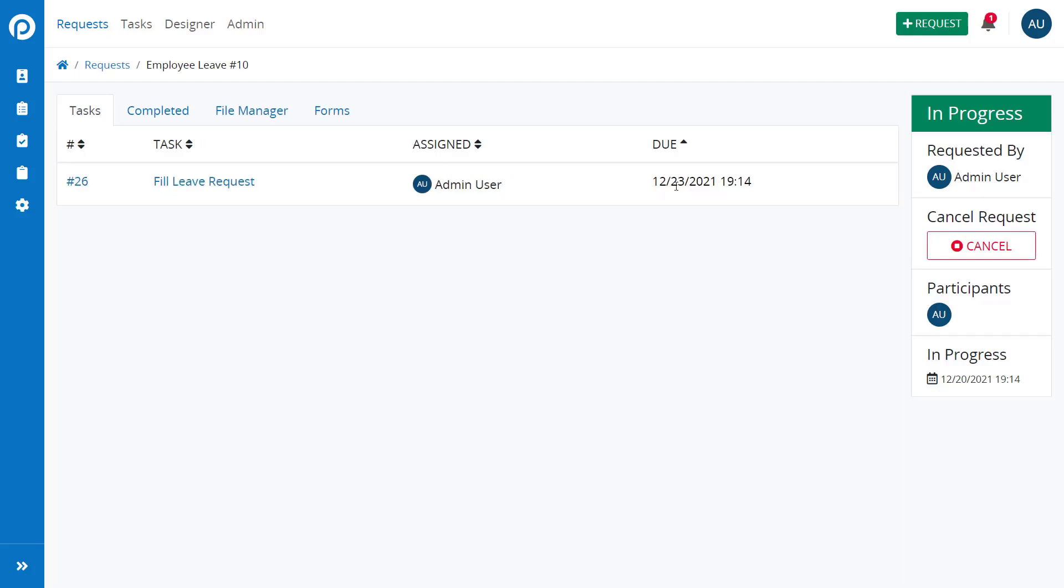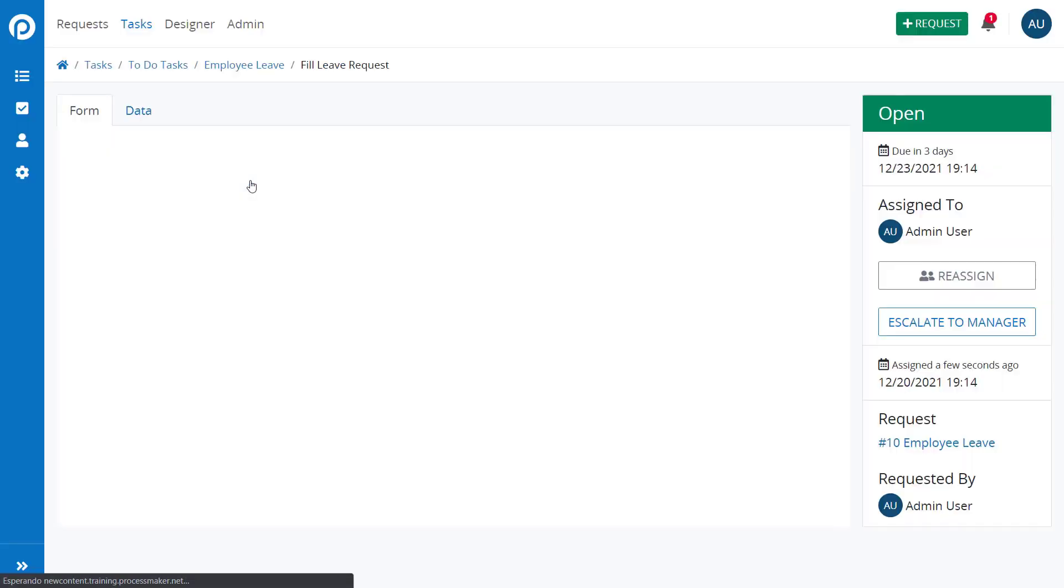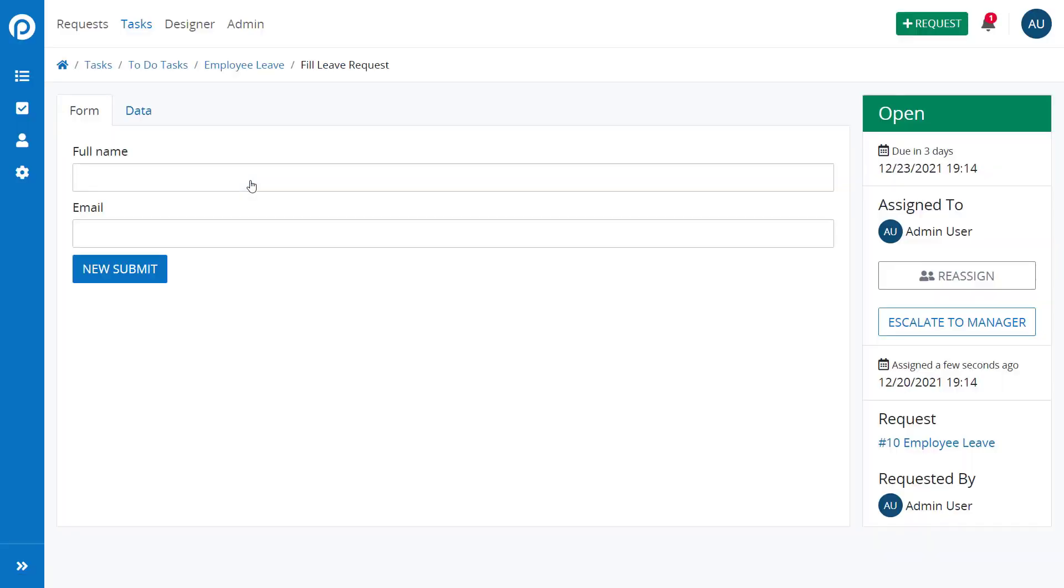This is useful if a user doesn't have all the information to make a decision and needs some help from an upper level.